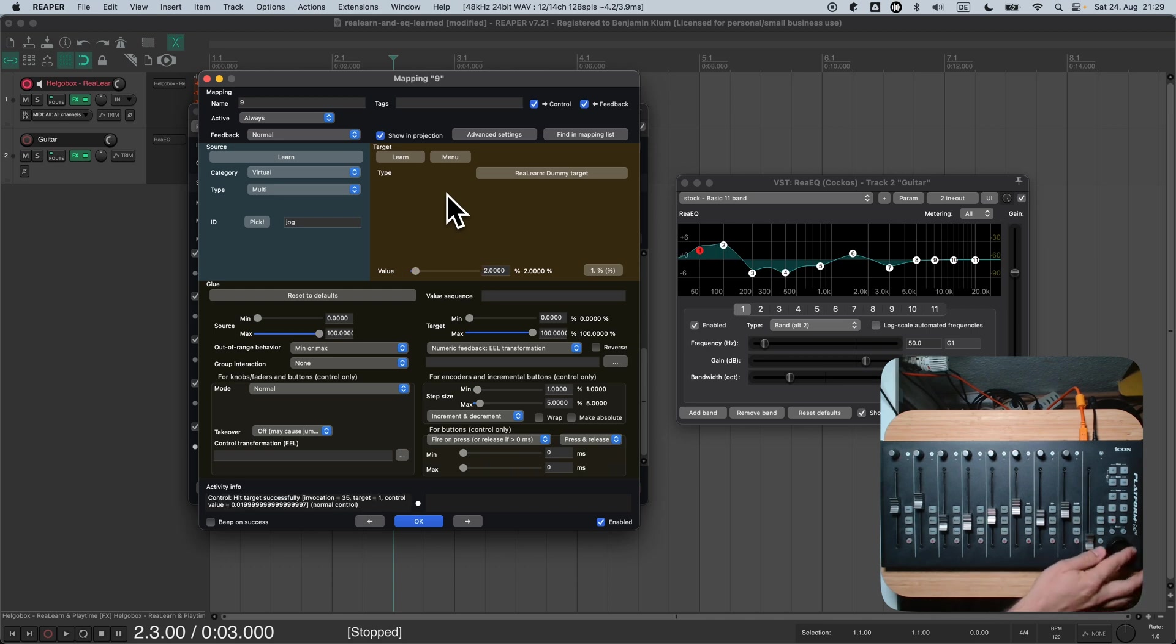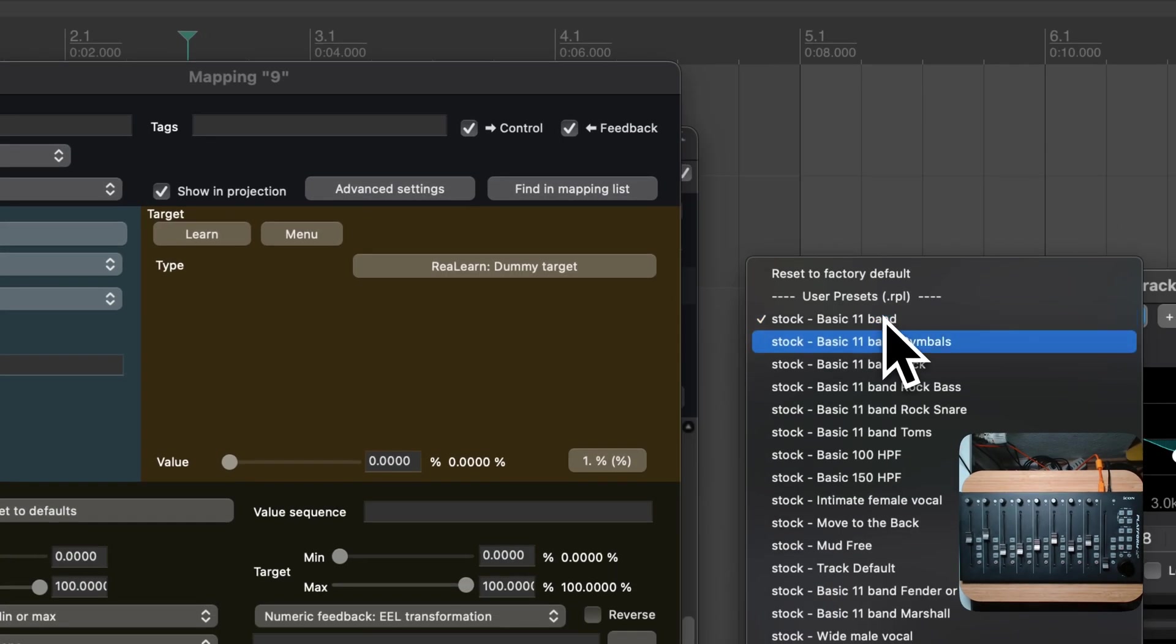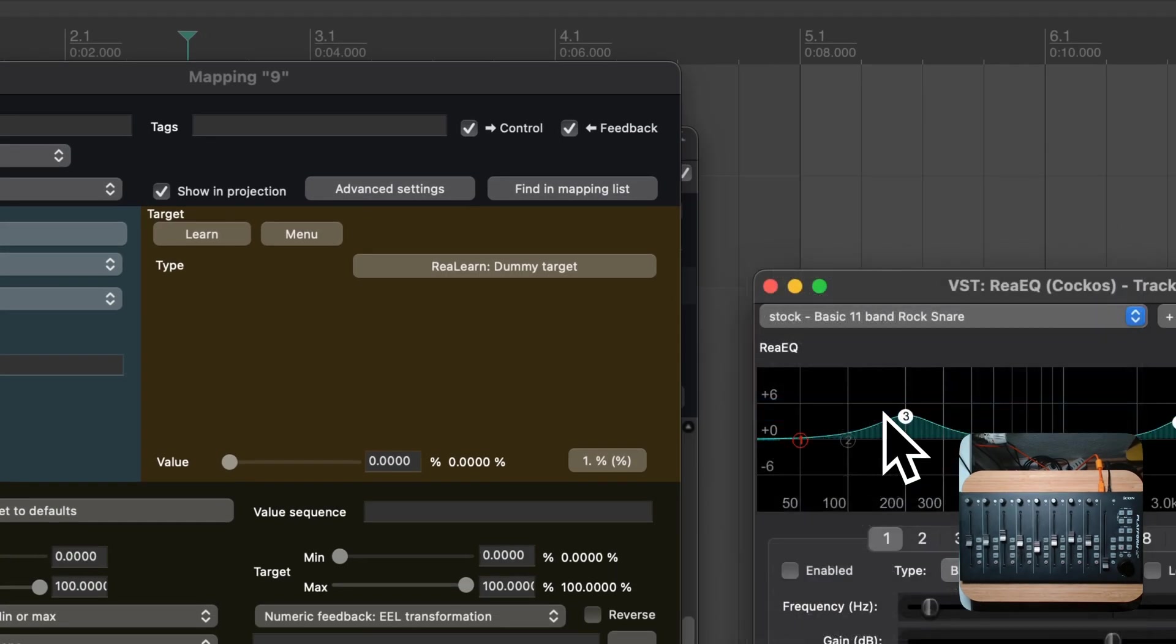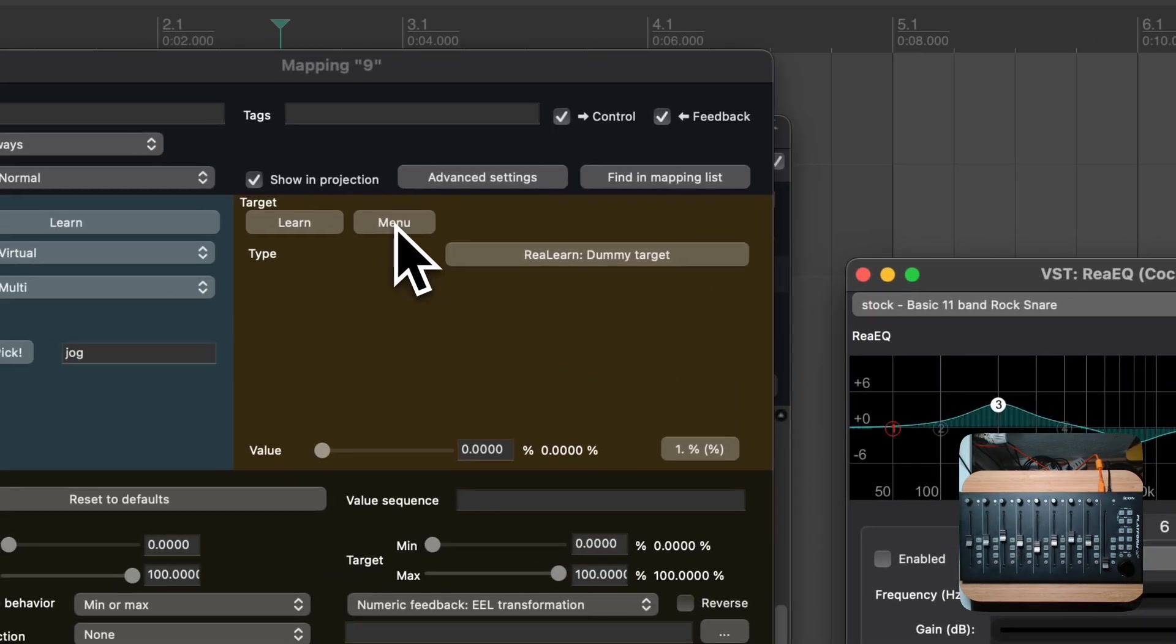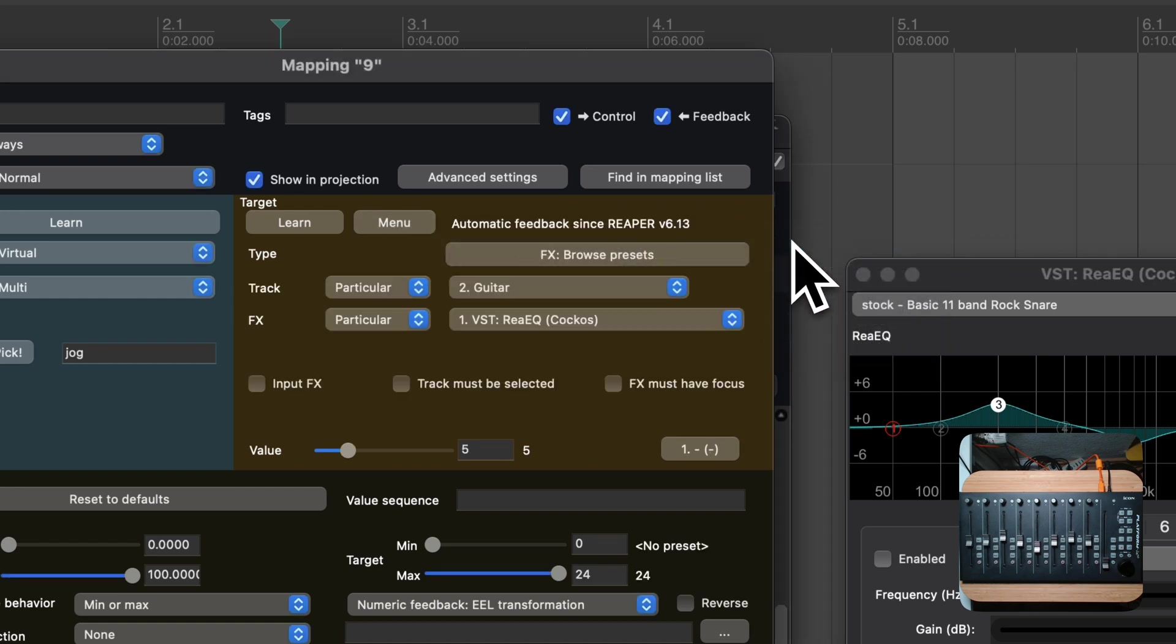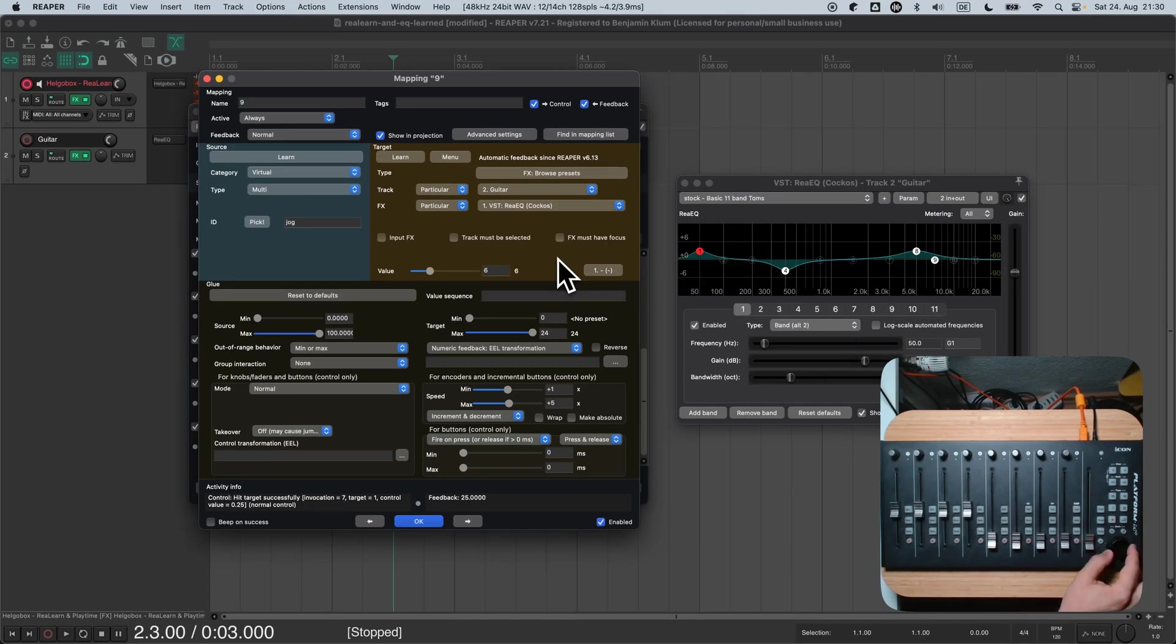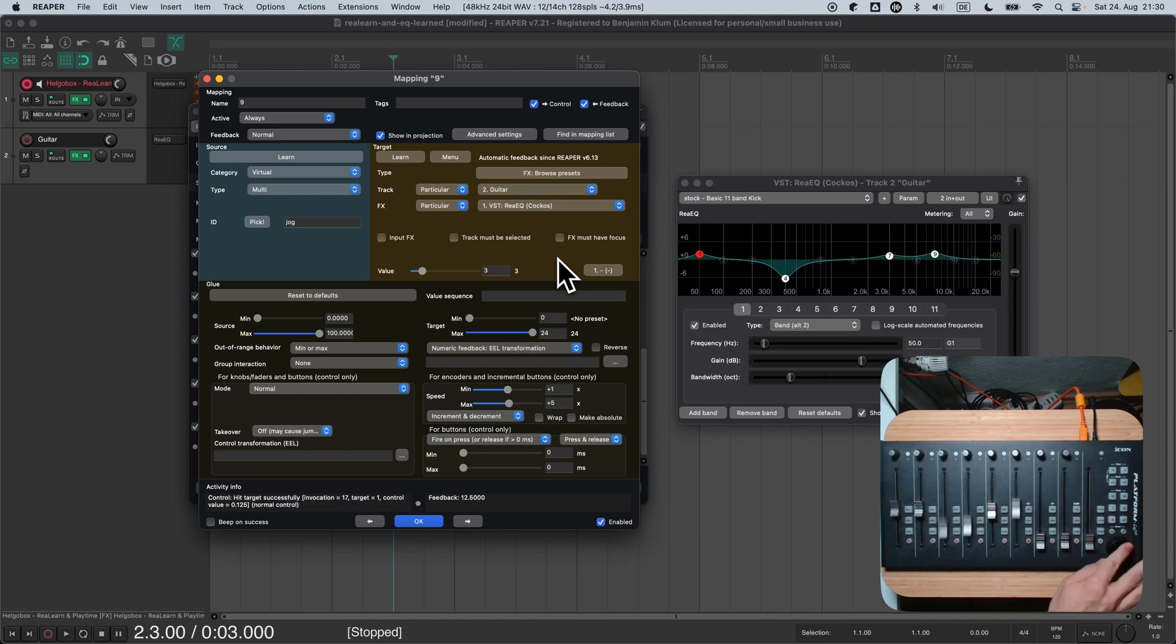I will show you a slightly different approach to learn the mapping target. At first, simply pick a random ReEQ preset. Then go back to the ReLearn mapping panel and press the menu button in the target section. You will find a list of recently touched targets. Now simply choose the correct one. And that's it.